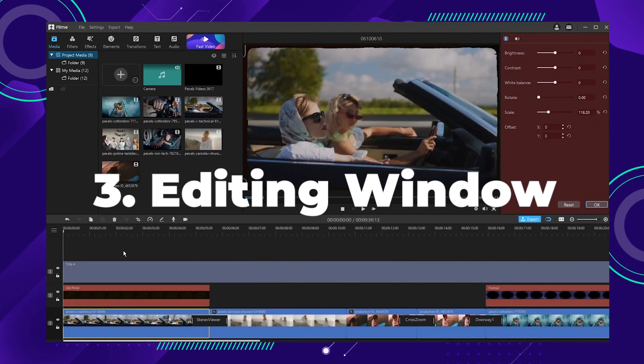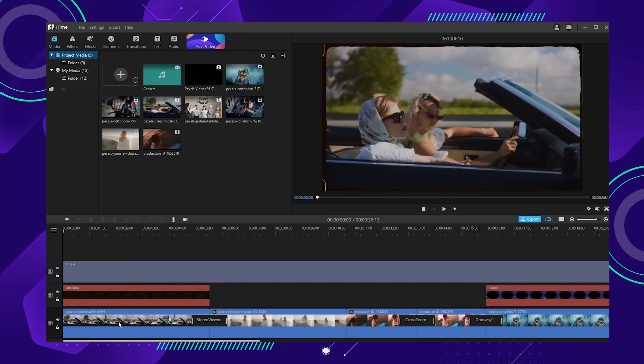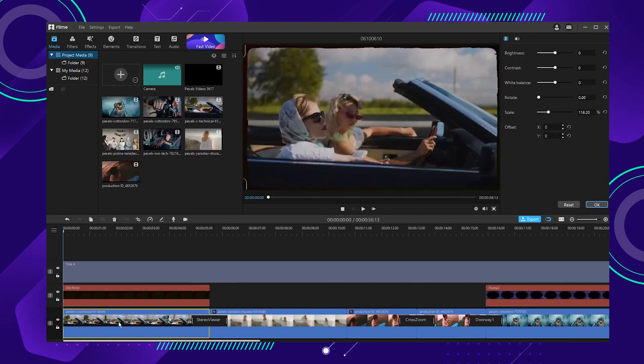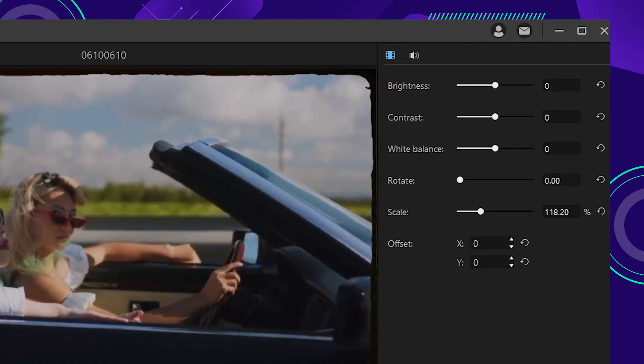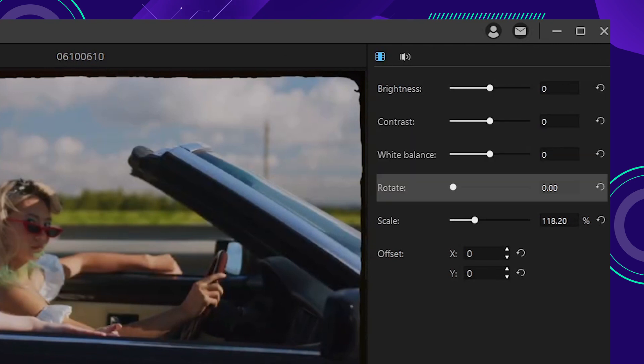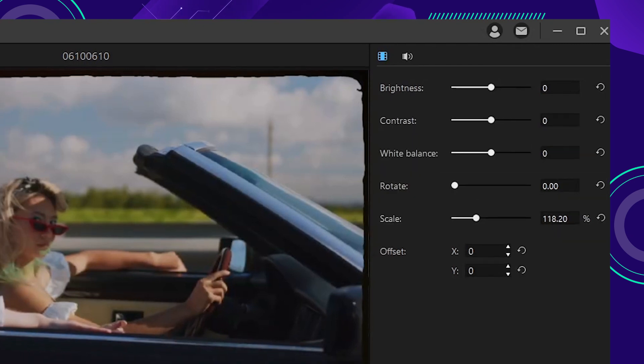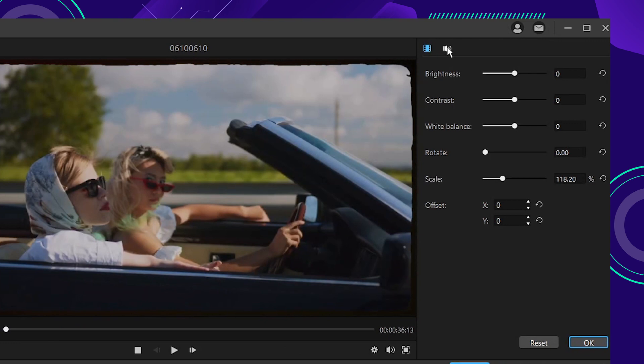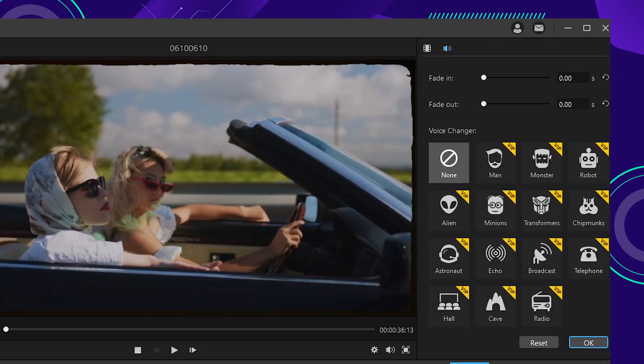Number three, the editing window. The editing window does not automatically open when you launch the software. You are required to upload a clip first, drag it into the timeline and double-click it, and then an editing window pops up and allows you to adjust the brightness, contrast, white balance, rotation, and zoom of the video or image. In addition, you can adjust the volume of the audio, fade in or out, and you can even try out our new voice changing features.